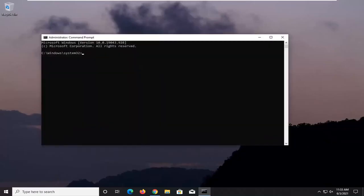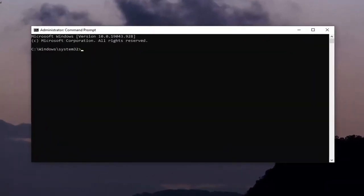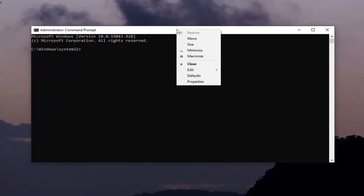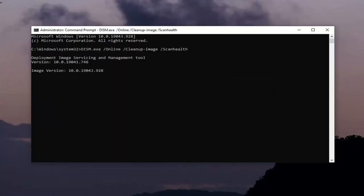Now I'm going to have two DISM commands in the description of my video. I want you guys to copy each one, one at a time. Just copy the first one and we're going to run it. Copy it to your clipboard, then go up to the top of the Command Prompt window, right click on it, select Edit, and then select Paste to paste it in. This will take a couple of moments to run, so please be patient.